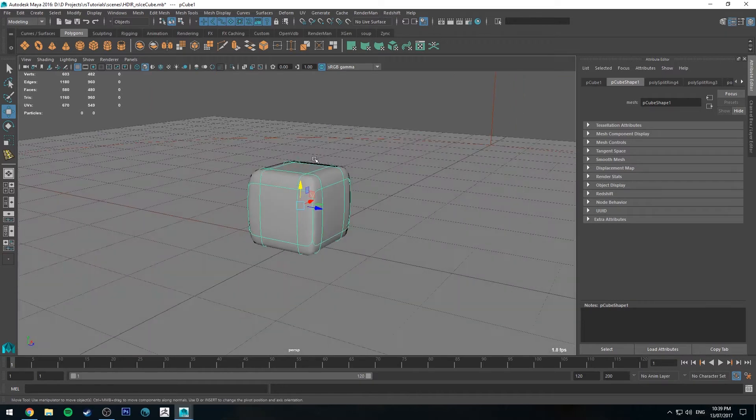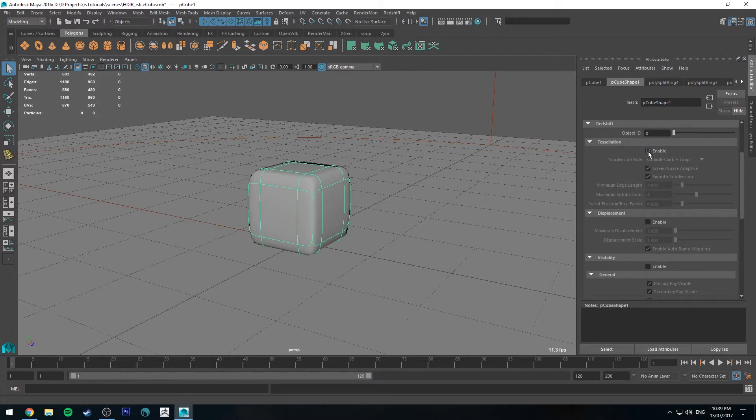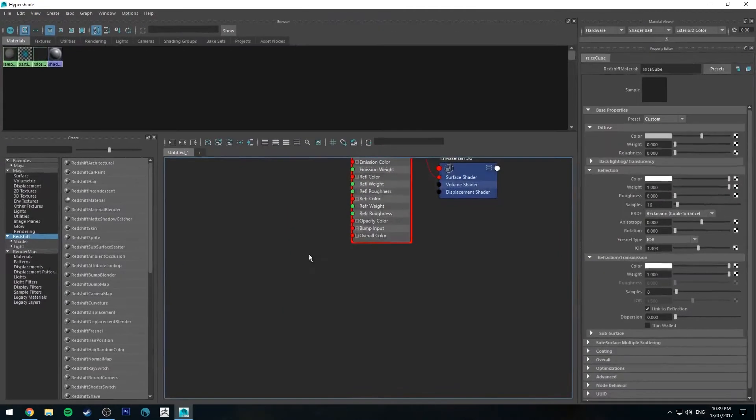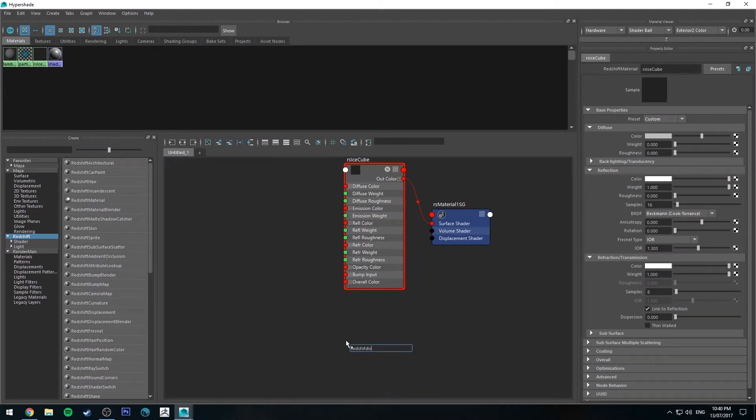All right, so before we go ahead and add our displacement to it, we need to make sure that we can displace it. So select your cube and under the attribute editor, go to the polycube shape. We're going to redshift, we will enable tessellation, enable displacement. Next, we're going to the hypershade editor. We'll type in redshift displacement.